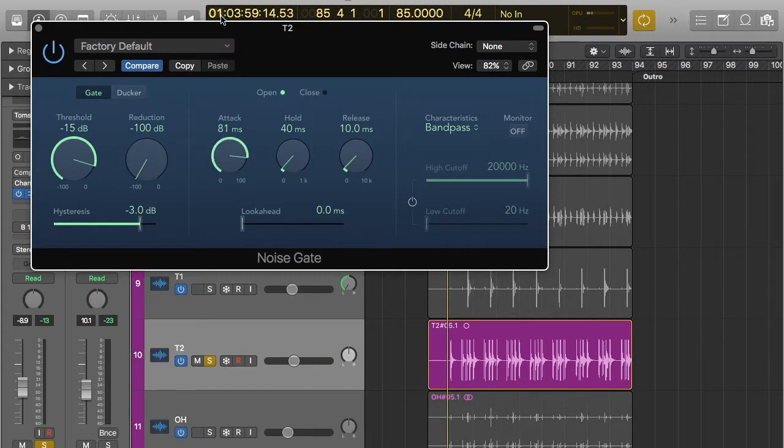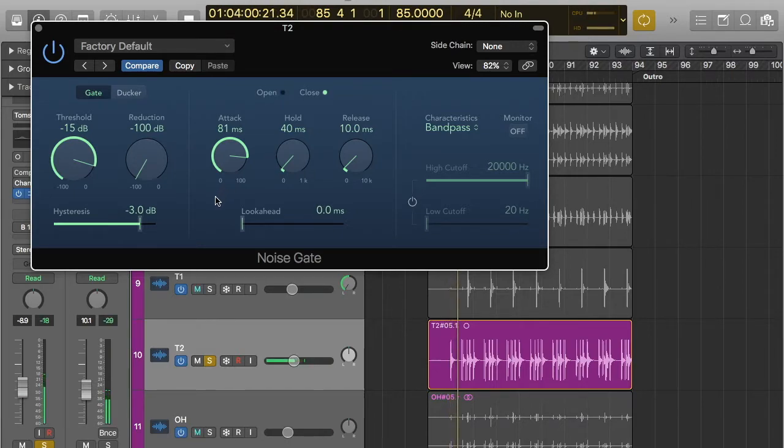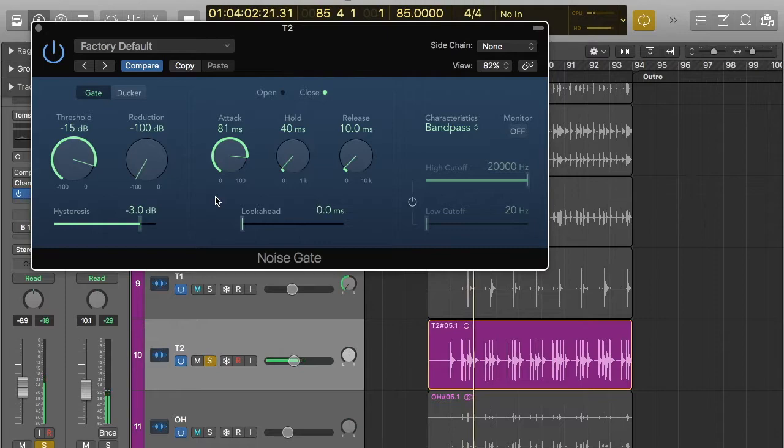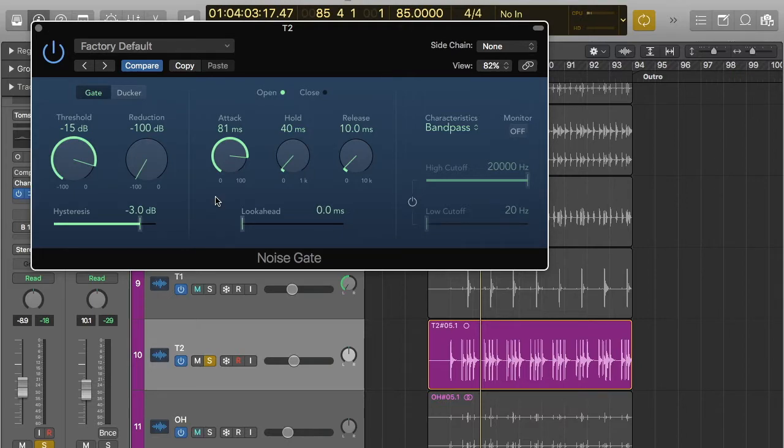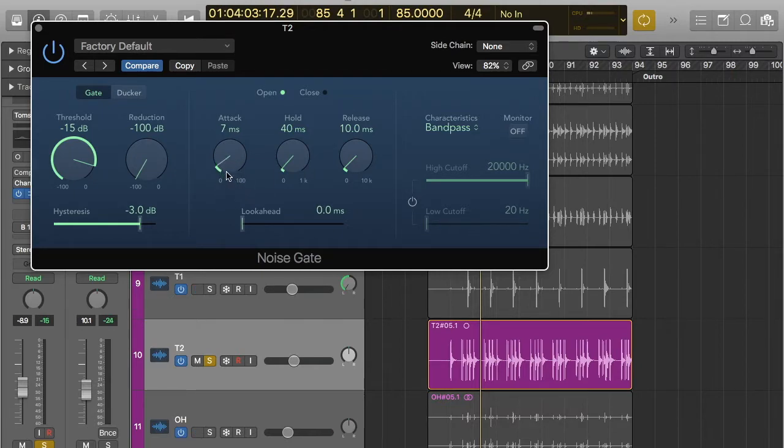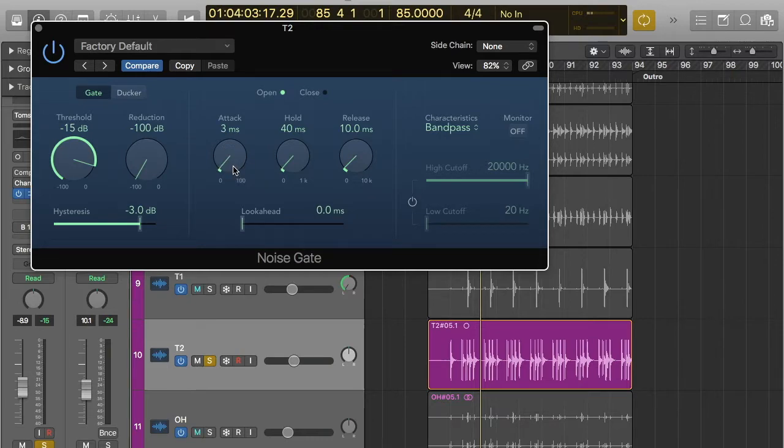So if I put it on full or nearly full and play it, it sounds quieter. And the reason for that is the sound is being slowly faded in when it opens. So you can see it's taking 81 milliseconds to open. And so that's quite a while. So it's slowly fading in, which isn't really what you want. But if you're going for a typical use of a noise gate, typically you kind of just want it at three milliseconds. The default is fine. It just needs to be quick.